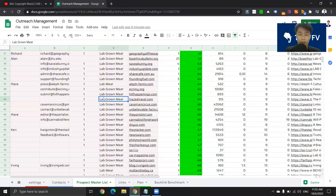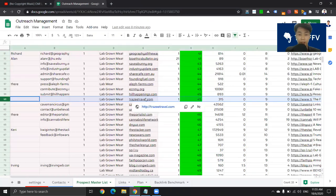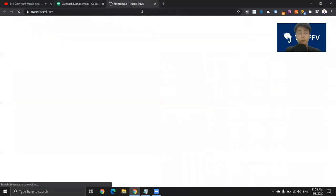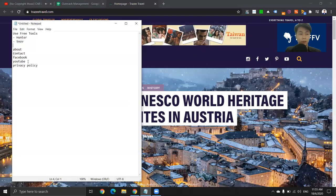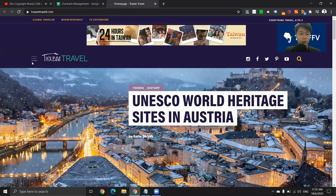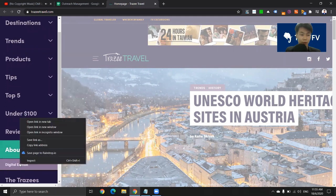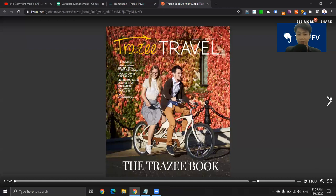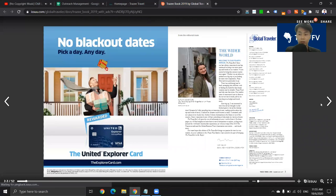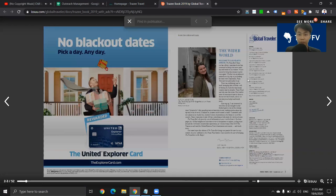First of all, when you go to a website that you want to outreach to, I will look at the about page to see whether they have one. So in this case, let me just go here and look — so, about us, they do have an about page. I'm going to open up the about page, and then I'm just going to quickly Ctrl+F and look for the "@" symbol. Okay, so it seems like there are some emails here.